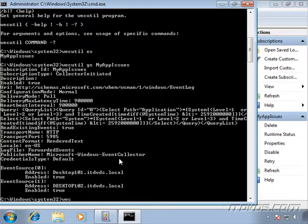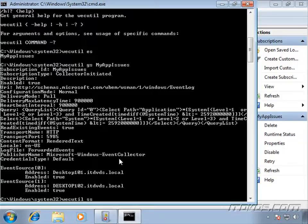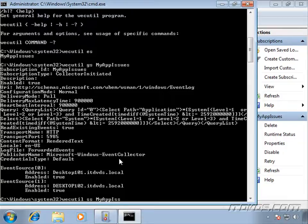But first we need to change the configuration mode to custom before we go ahead and change some values. So I'm going to type in WEC util space SS space, the name of our subscription, so myapp issues, a space, slash CM.